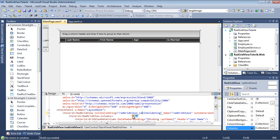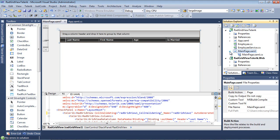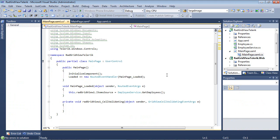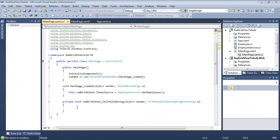I'm going to switch back to my code-behind file and we see that we have a radGridView1_cellValidating. I'm going to begin by adding a little bit of code here.